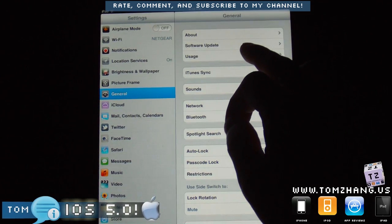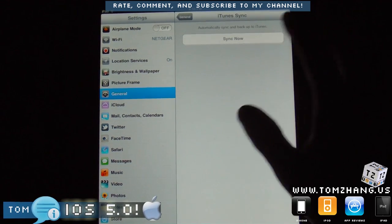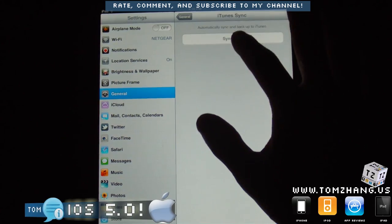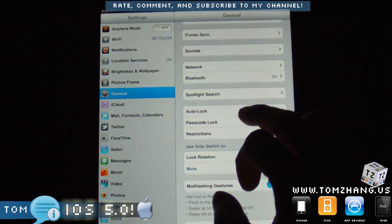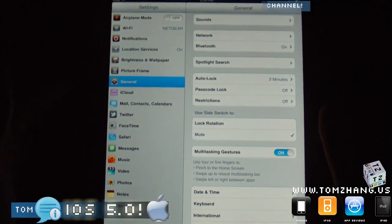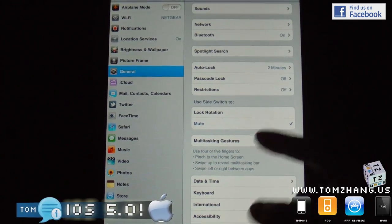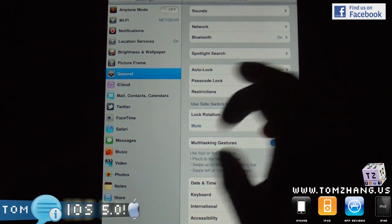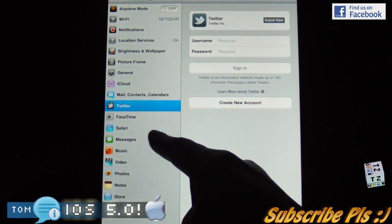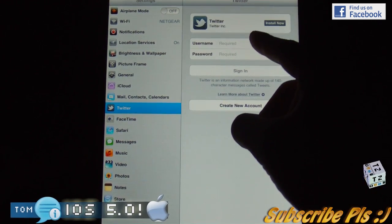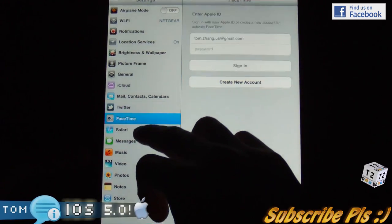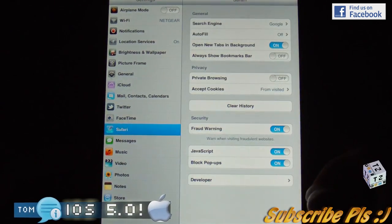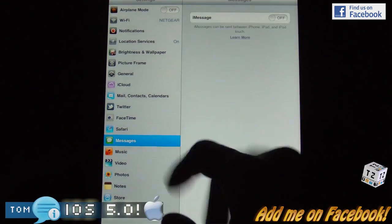Let's see what else we have. iTunes sync allows me to backup to iTunes, and for some reason this is not available. Multi-tasking gestures, as you know I predicted and many others predicted, is now a permanent feature in iOS 5.0. Let's see, Twitter has its own button here so you can sign in to Twitter using your credentials. Safari, that's pretty much the same.